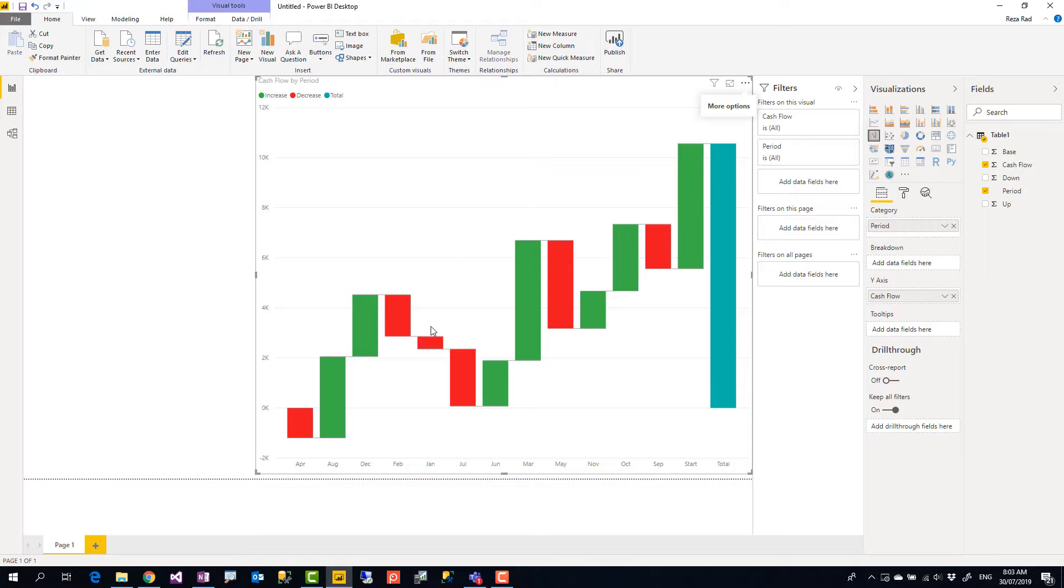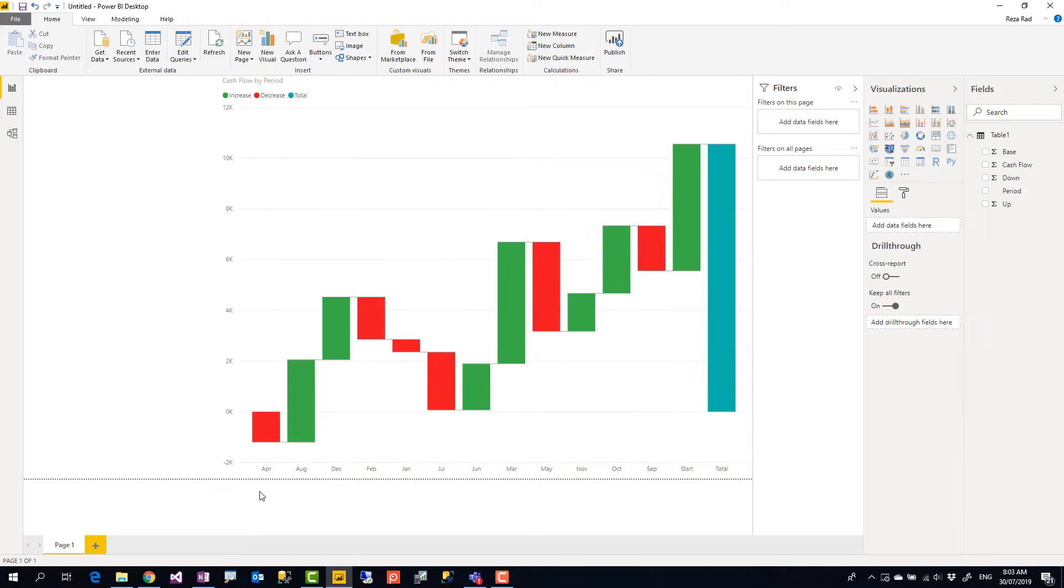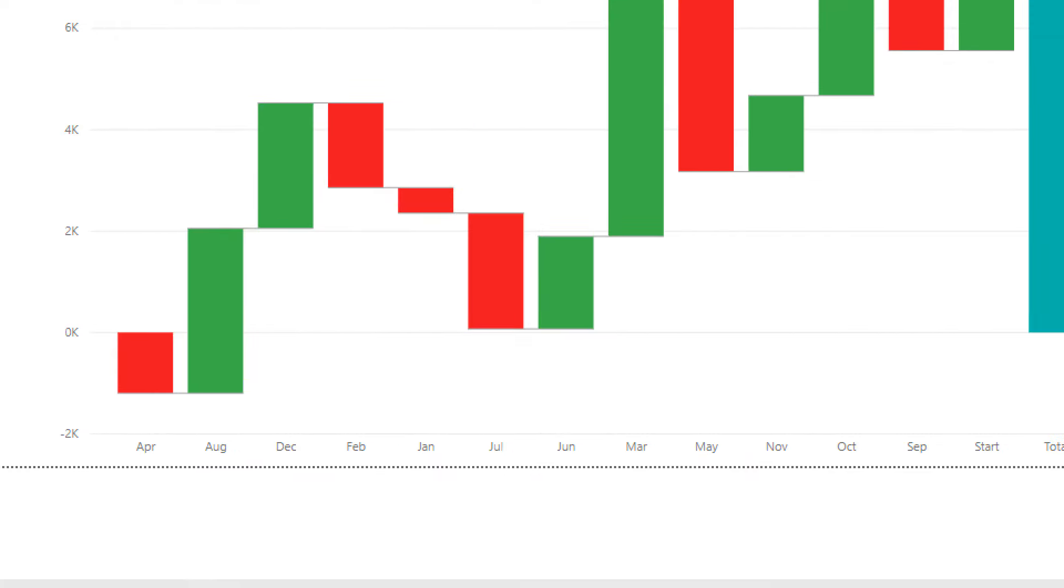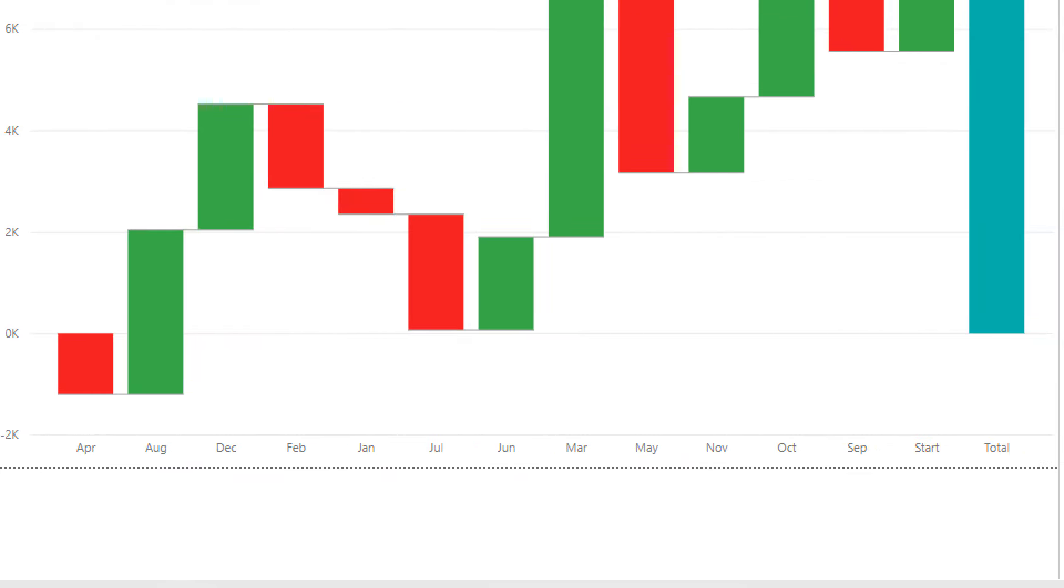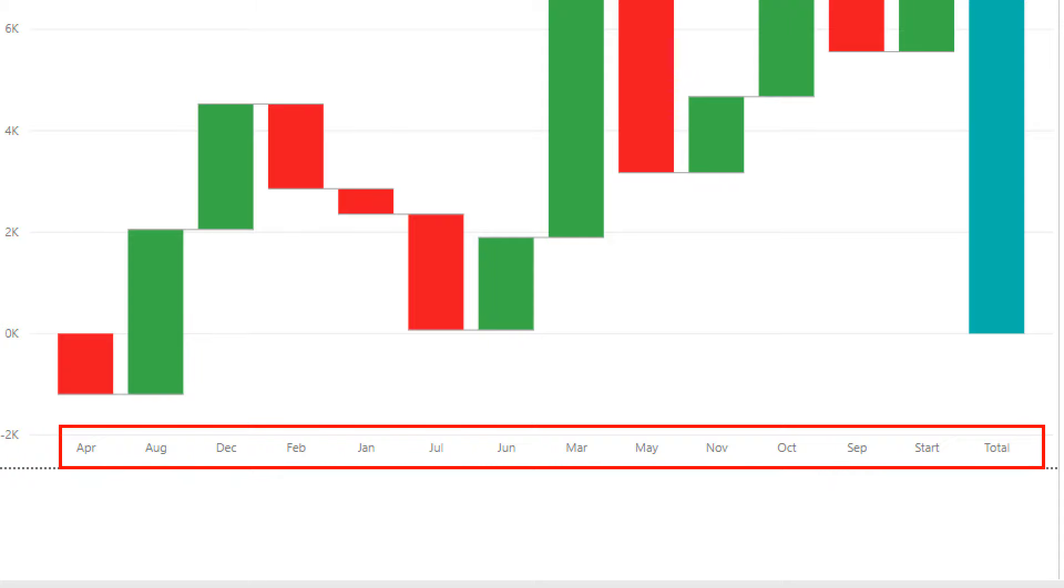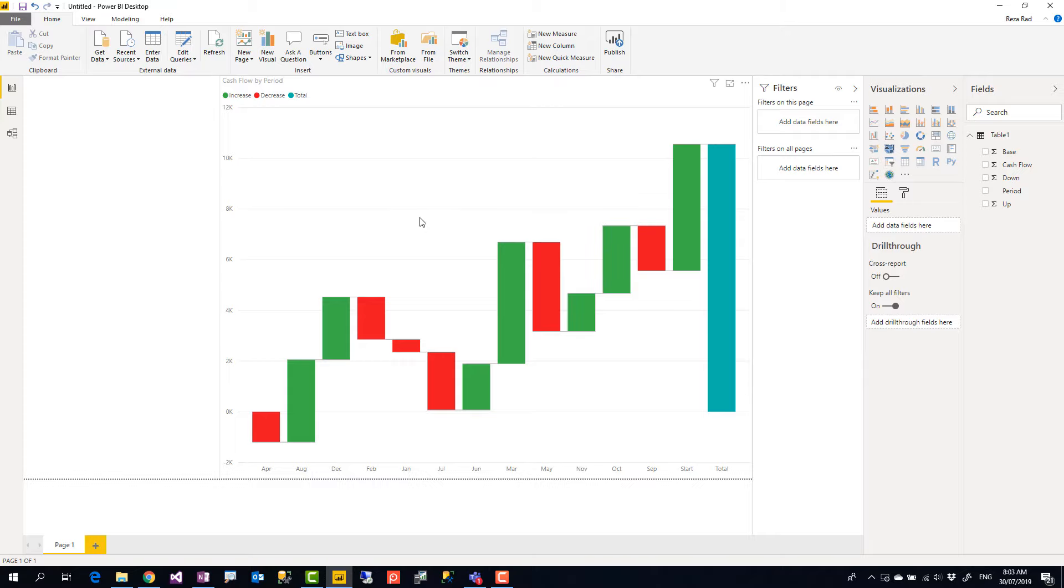Now the thing is that when you look at this sorting it is still not the correct sorting that we want. It's not chronological order of the month, it's alphabetical order of the month. I have created another video explaining how you can change the sorting of months in Power BI using that video. So go ahead and check that out.